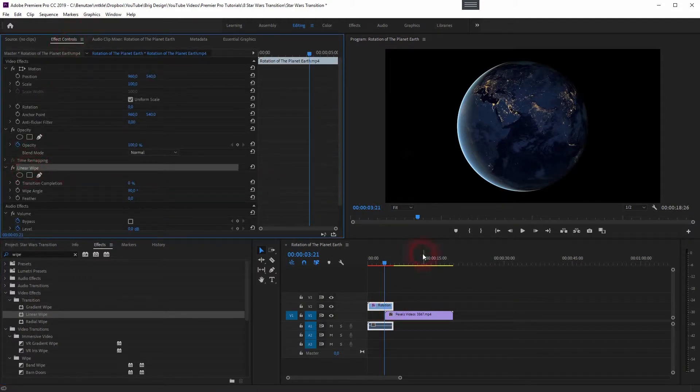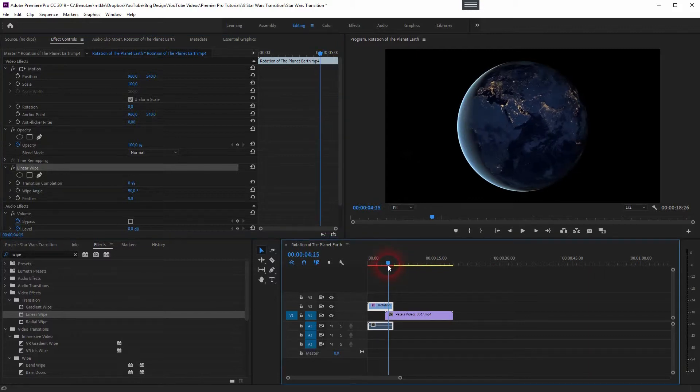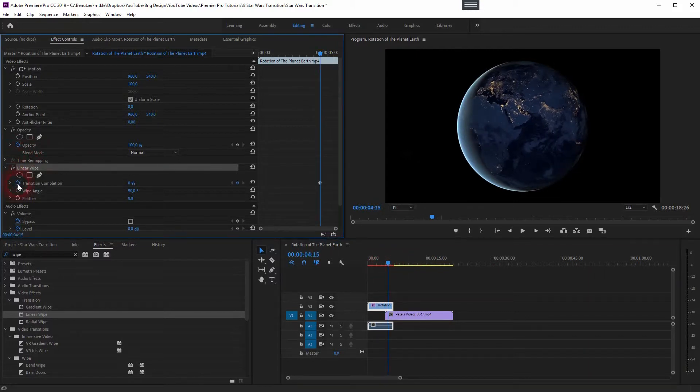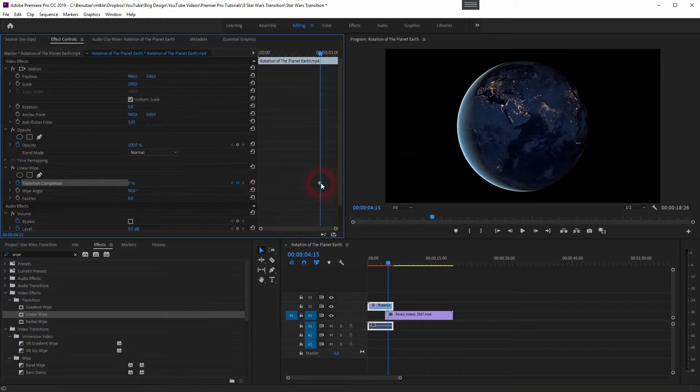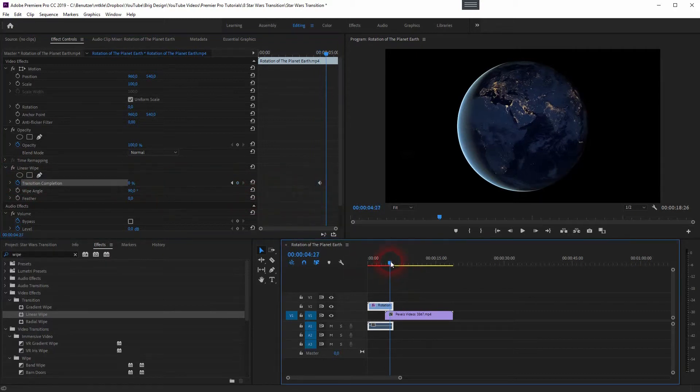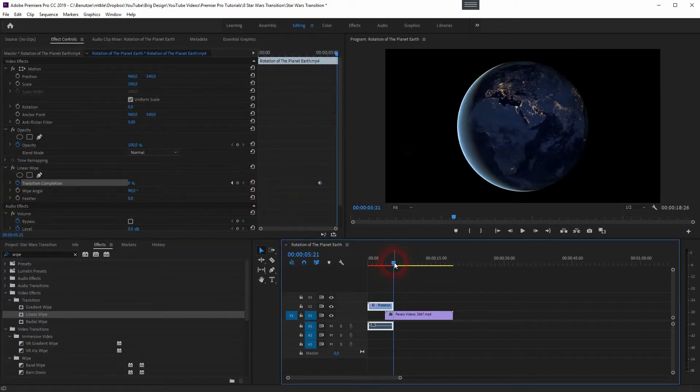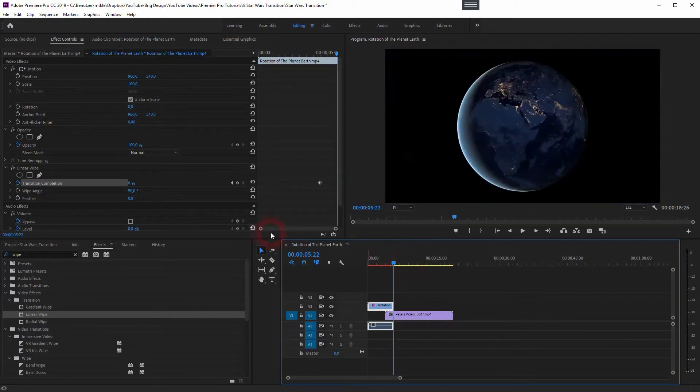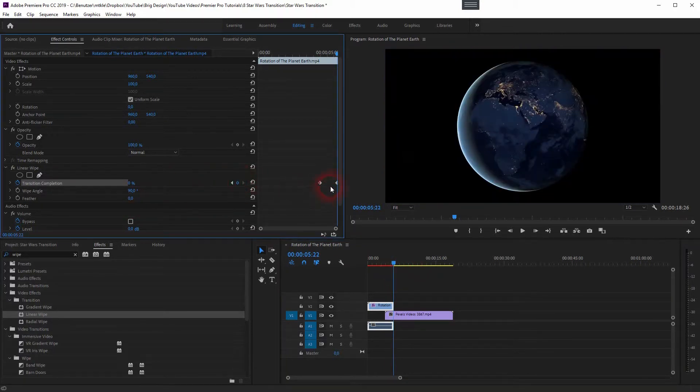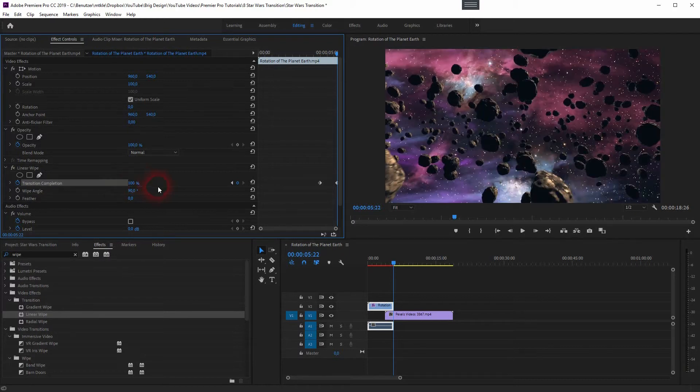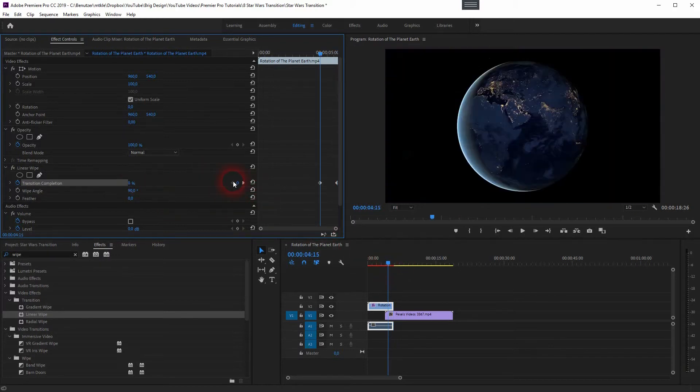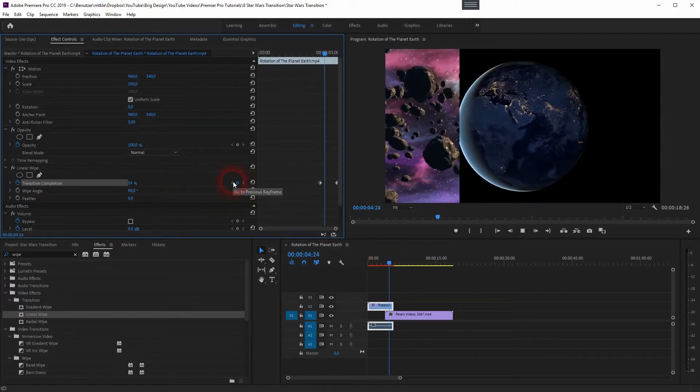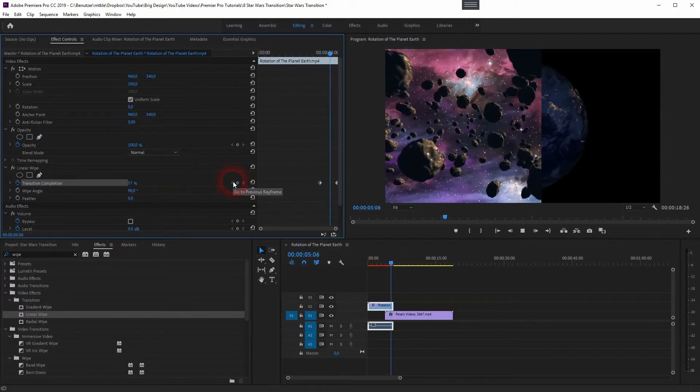And now we will create an animation. Click the little stopwatch to have your first keyframe. We will set the transition completion and then go to the last frame. Add a keyframe and we will make it 100%. Now we have basically the same effect as earlier.